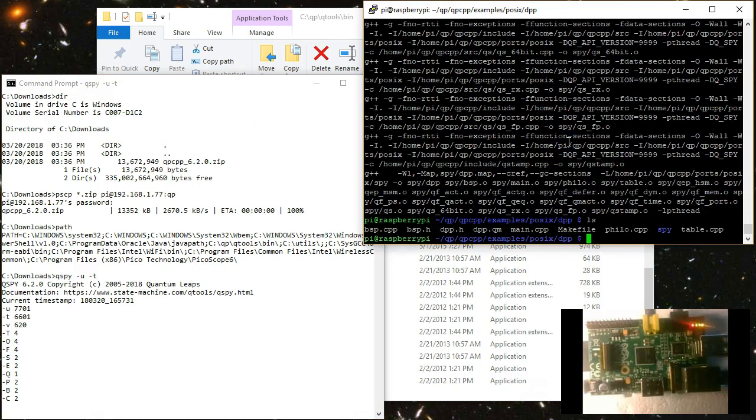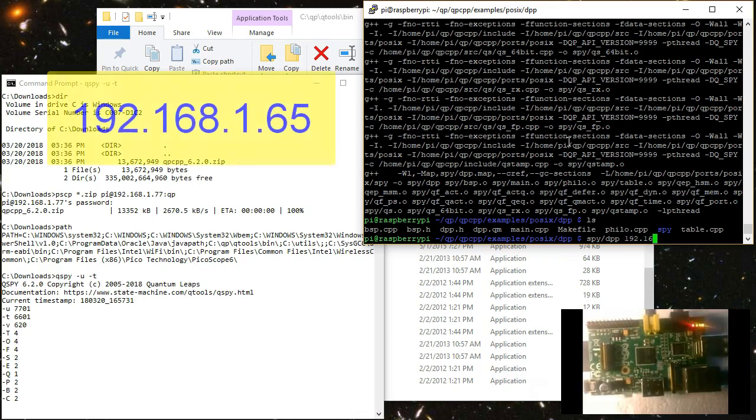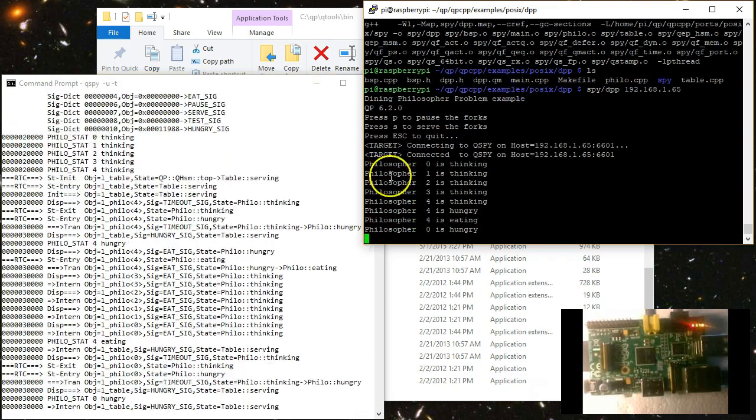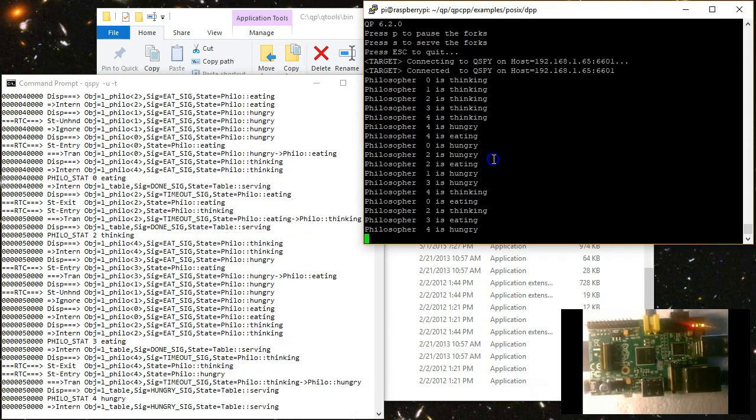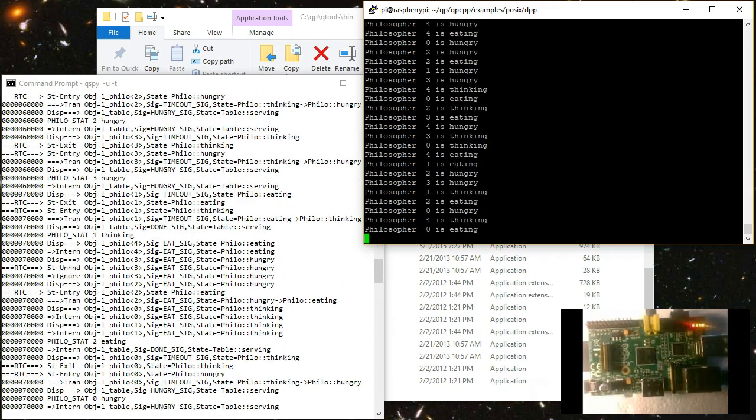Now you can run the DPP example on the embedded Linux target from the SPY subdirectory. You need to provide the IP address of the Windows host that runs QSPY as the command line argument. Of course, you need to adjust the IP address to your network. When you run the example, you can see the printouts of the philosopher activities on the target console.